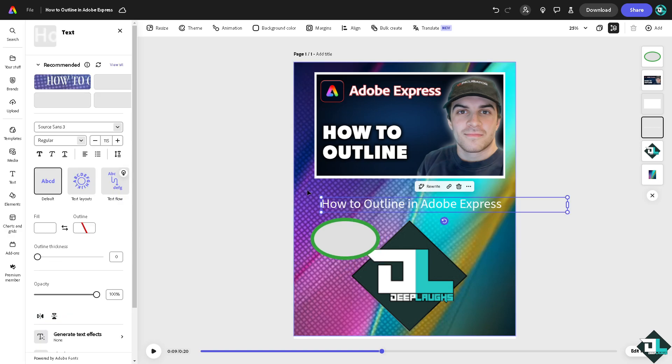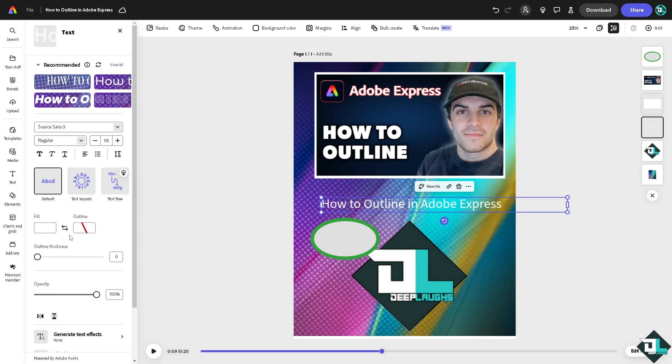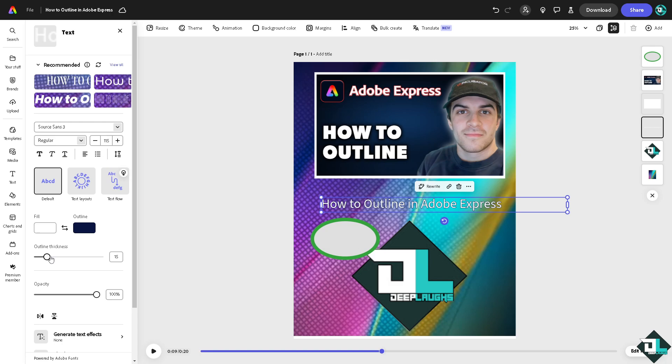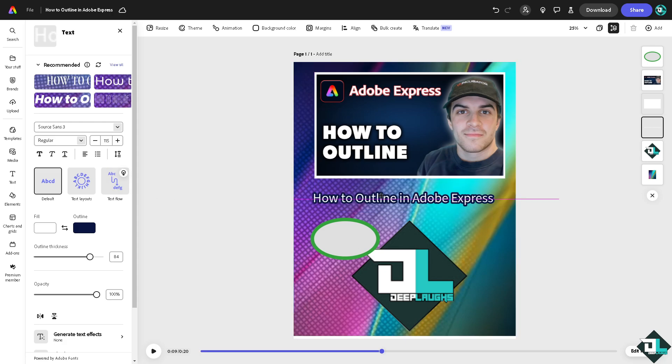Click on the text. You see, there should be an option that says outline. Now you choose the color of your outline, for example the blue one, and increase the thickness so you can easily see the outline here in Adobe Express. All right, and basically that's how you outline here in this platform. Thank you so much for watching. We will see you again in the next video.